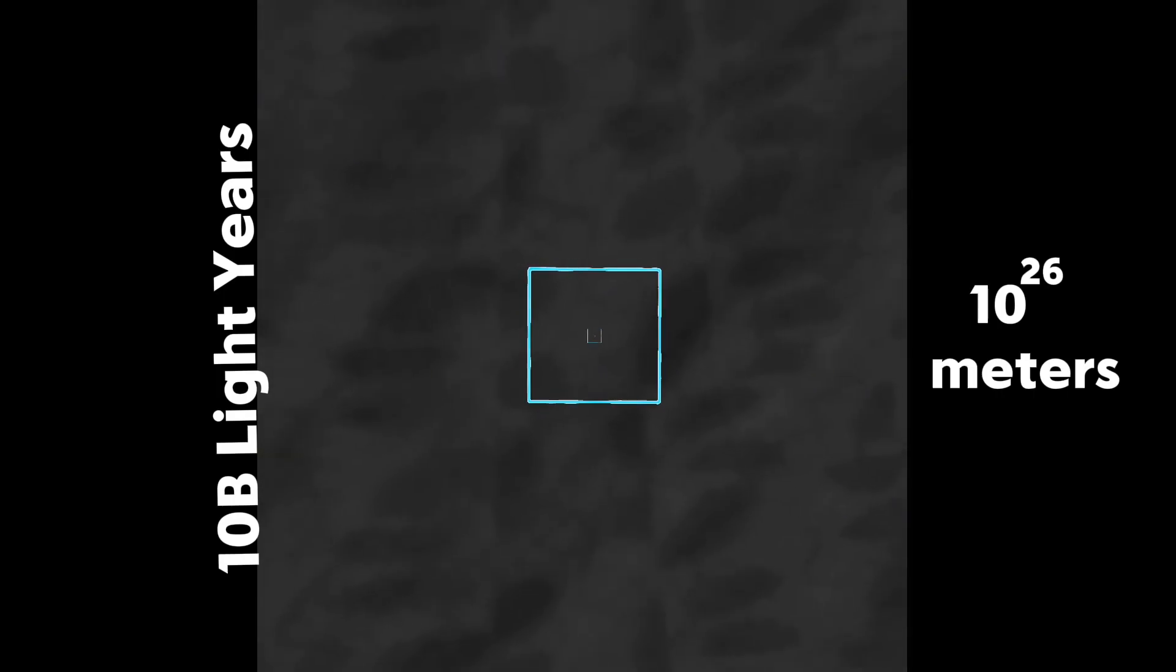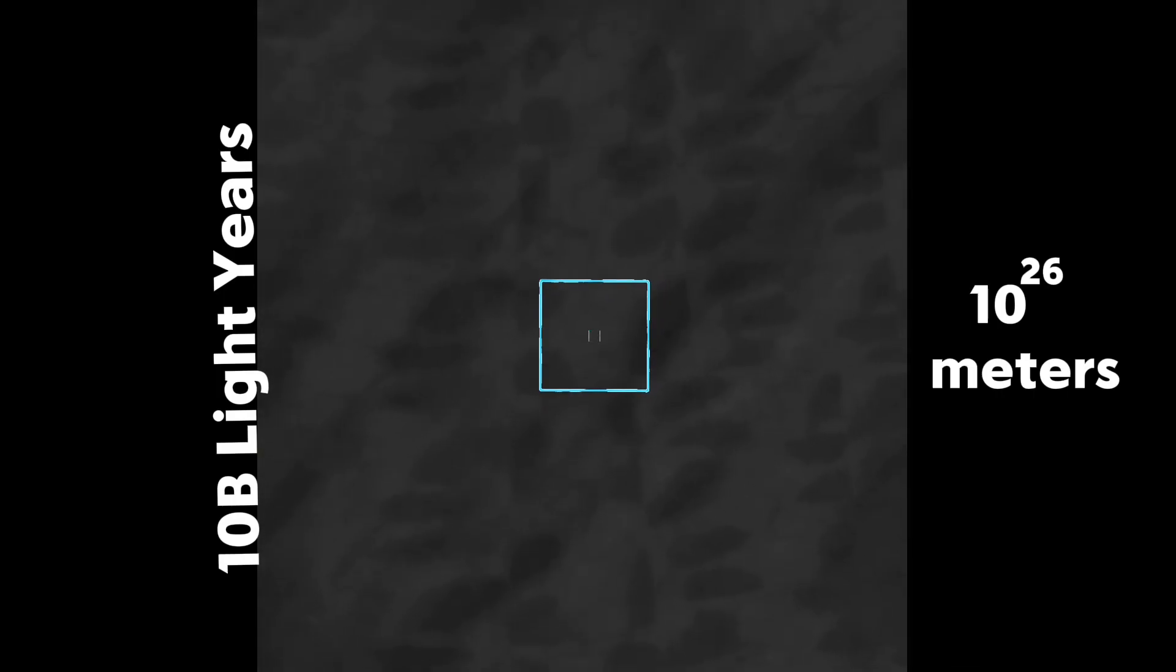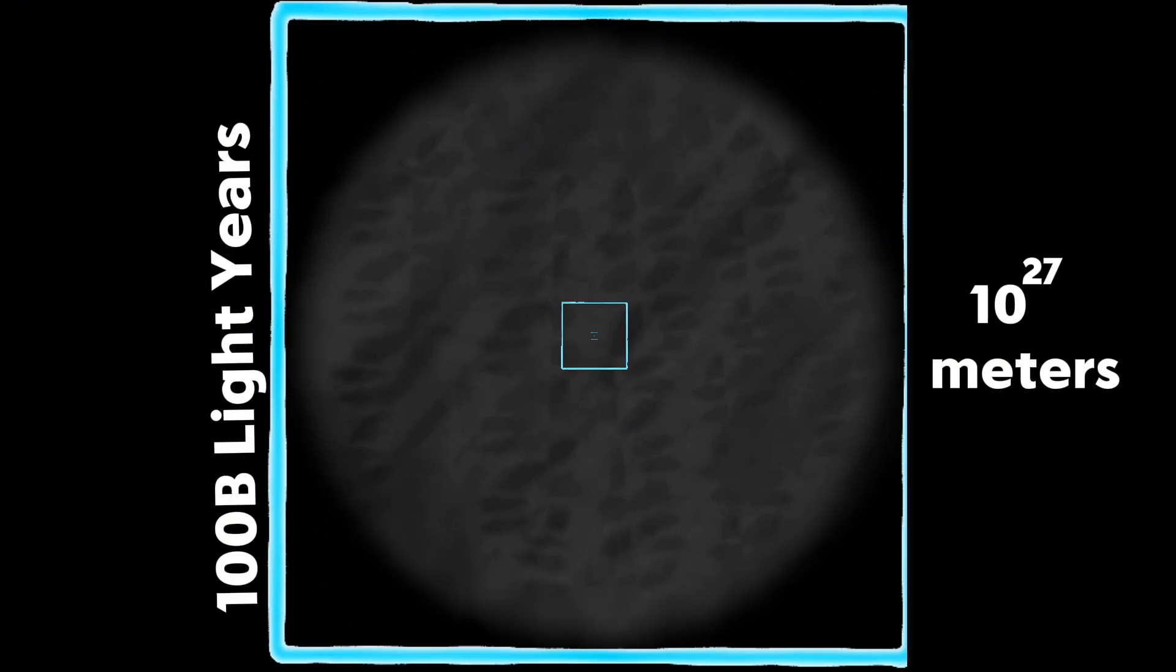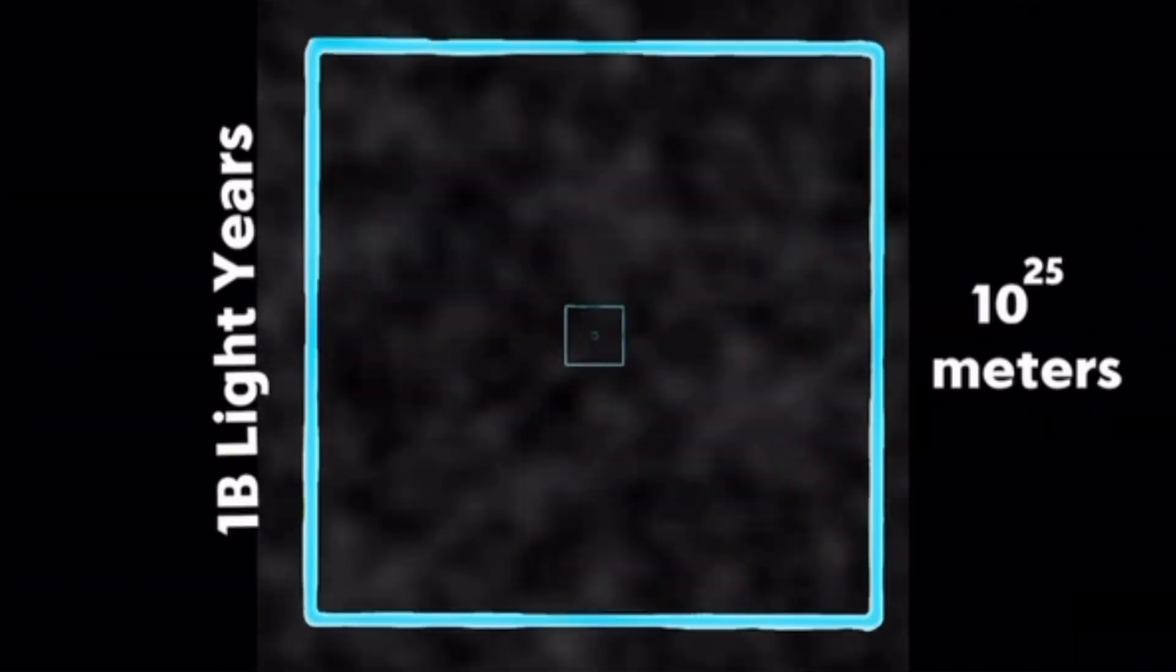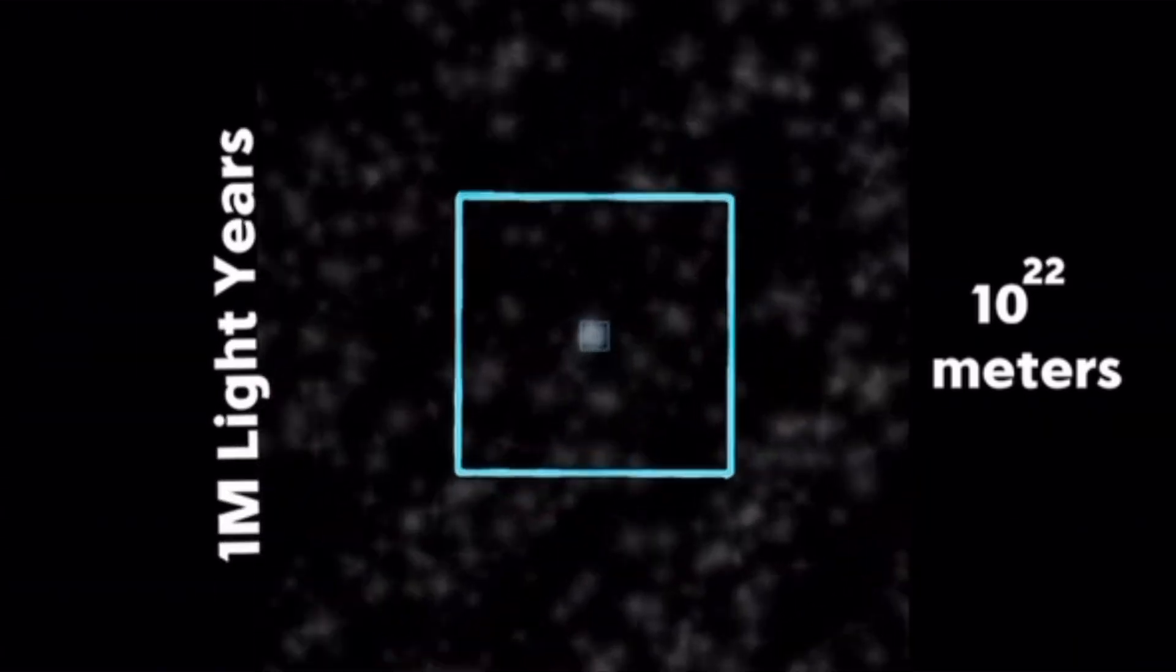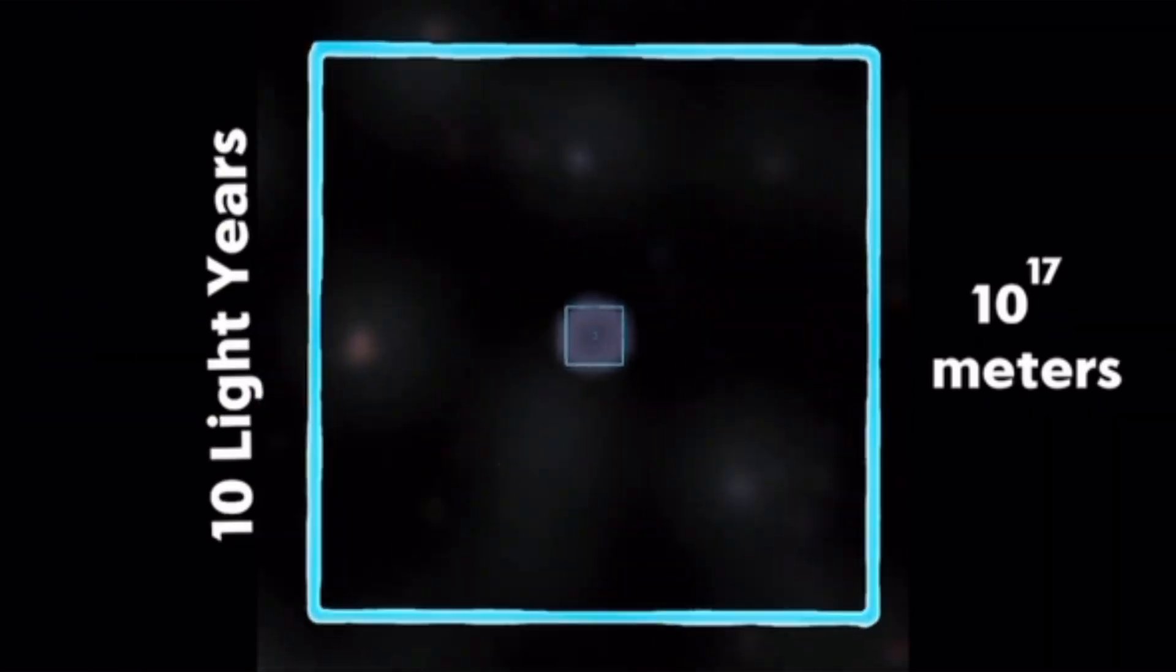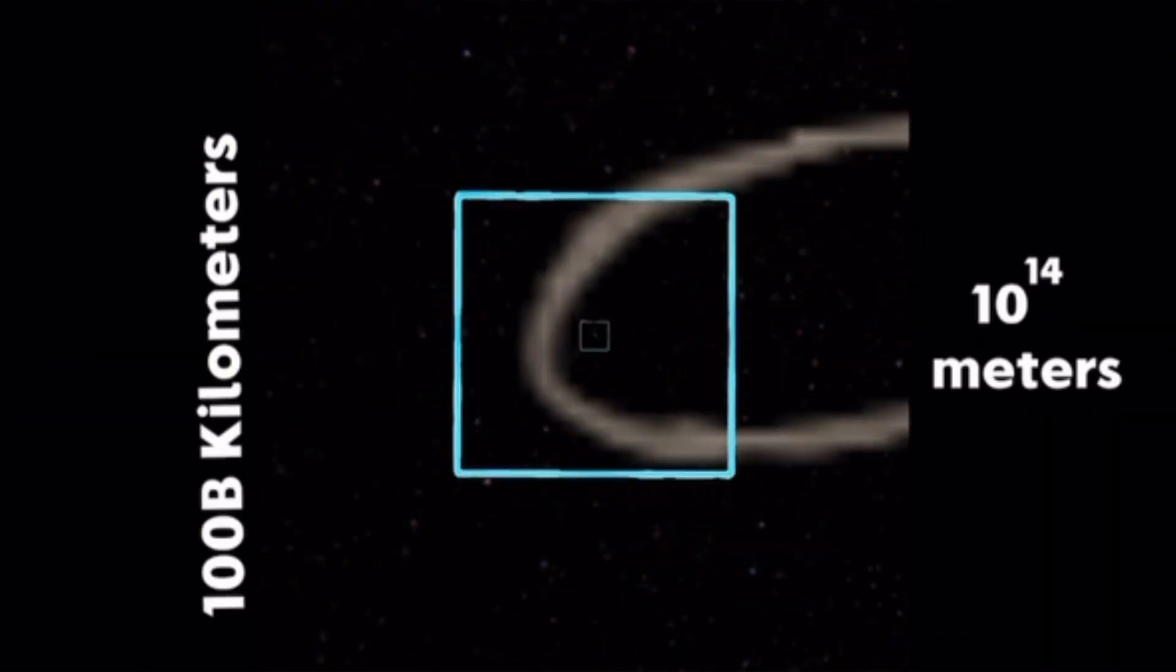At last, we are here: the observable universe, measuring at about 93.4 billion light years. This is as far as we know, but what if this wasn't the end? There could be an infinitely large universe beyond this. We just don't know yet.